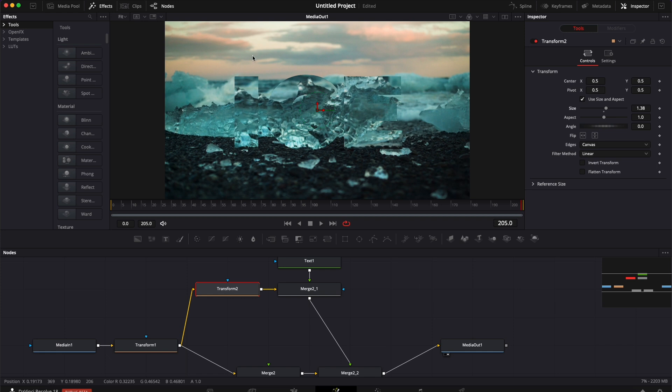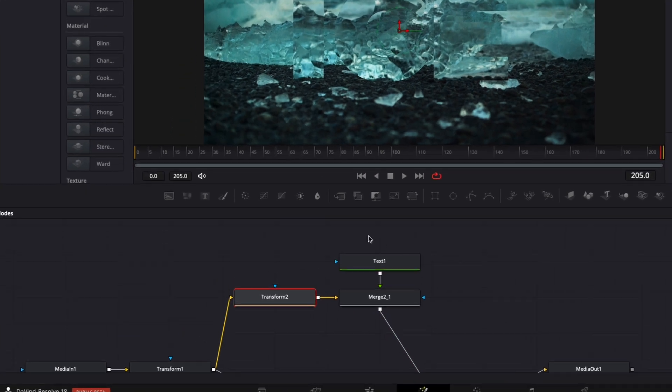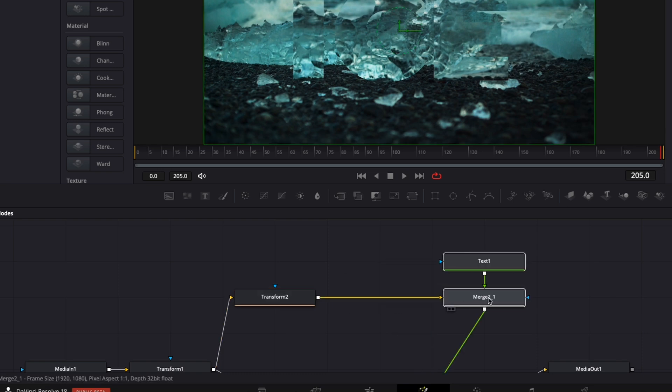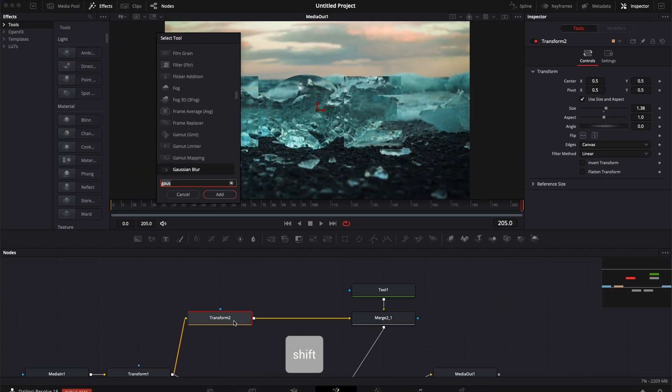Now that the heavy lifting is done, we're just going to tweak a couple of things to make it look nicer. The first thing I want to do is I'm going to move here that merge and the text one. I'm going to select my transform two, hit shift space on my keyboard.